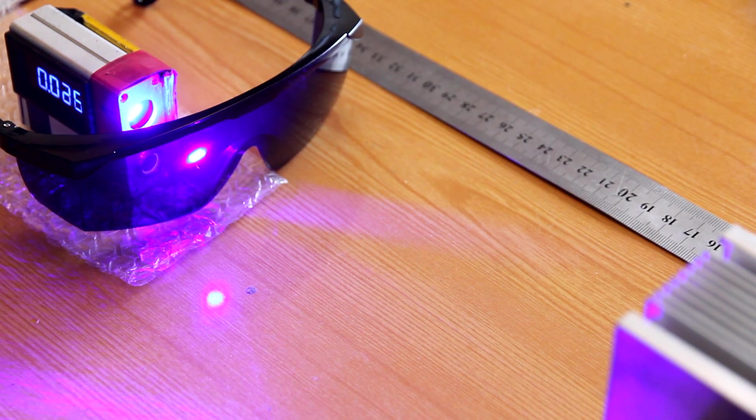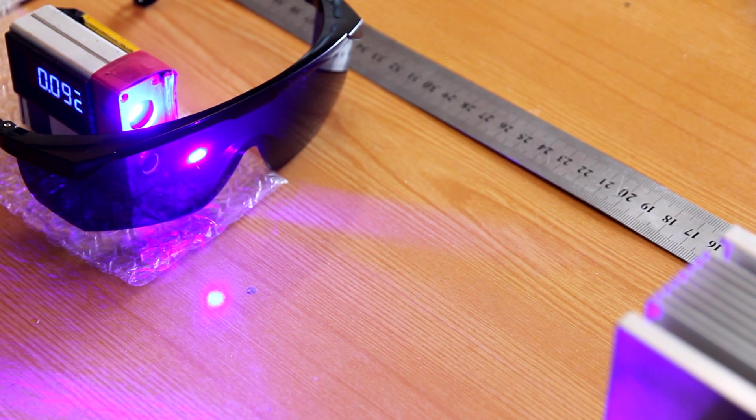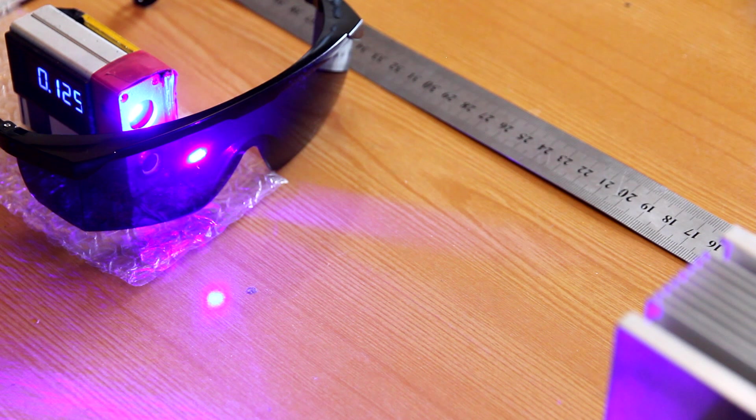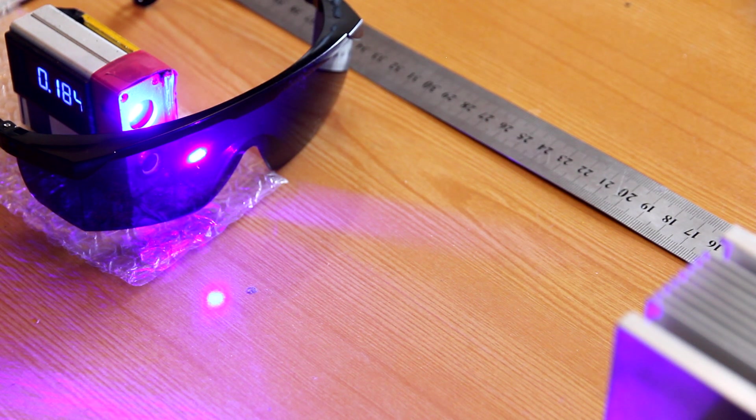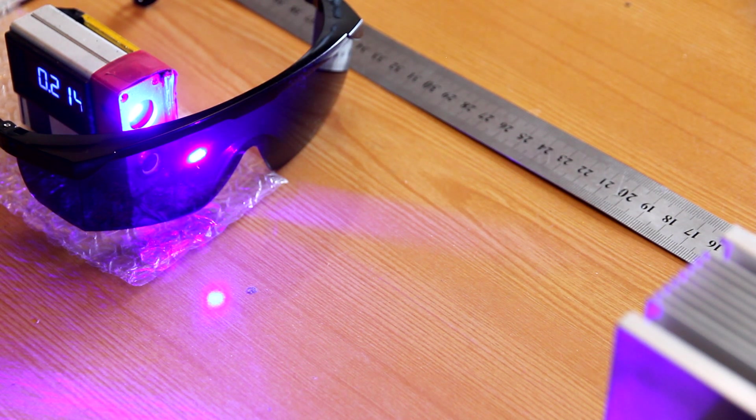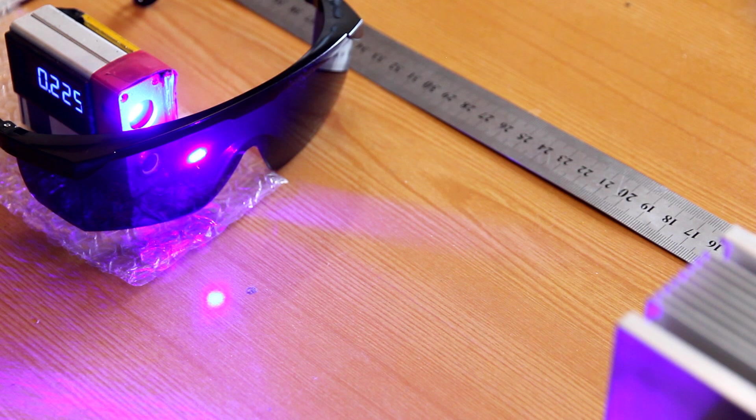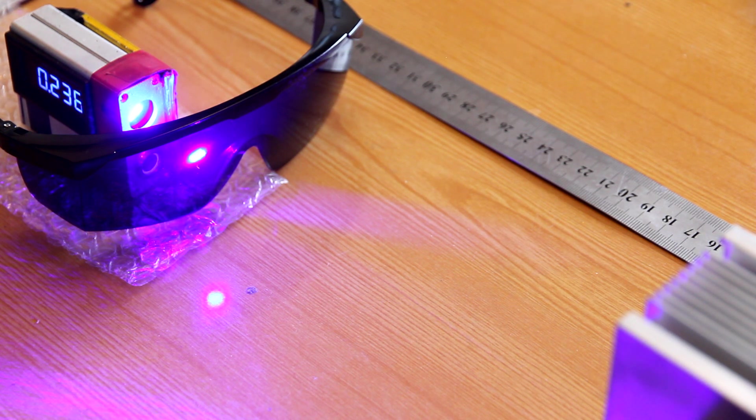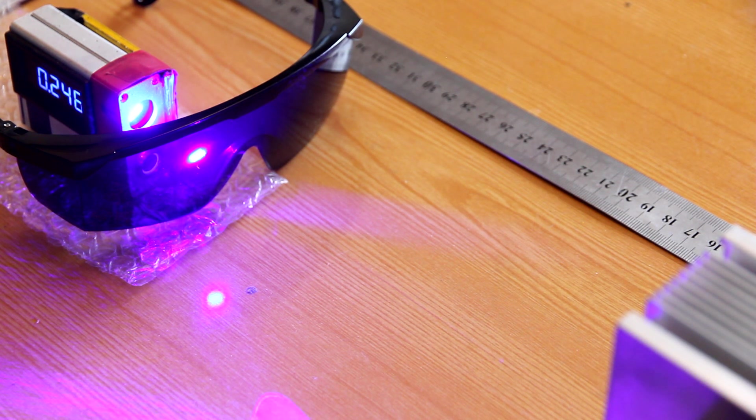Adding blue goggles. All power goes through. So it's quite pointless to use them against 445 nanometer wavelength.